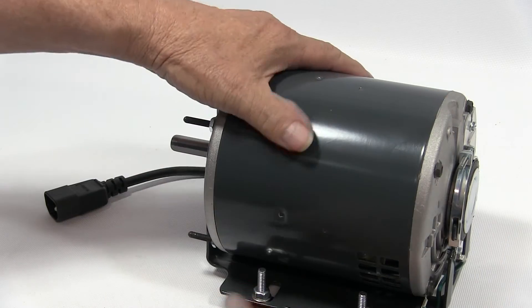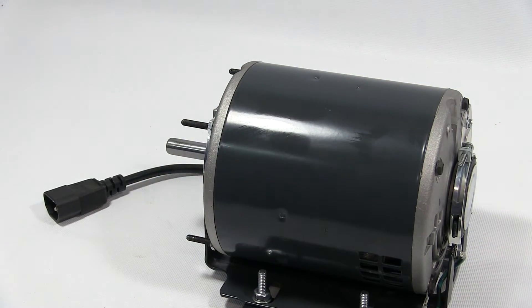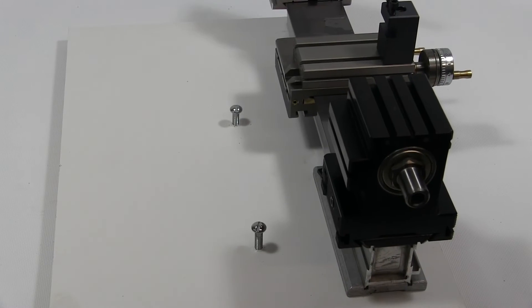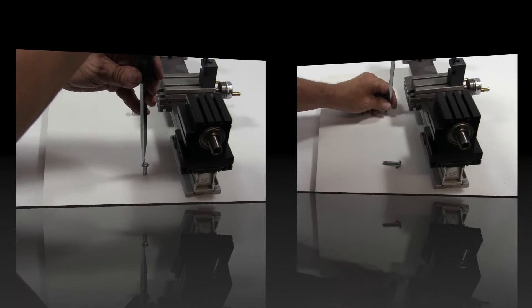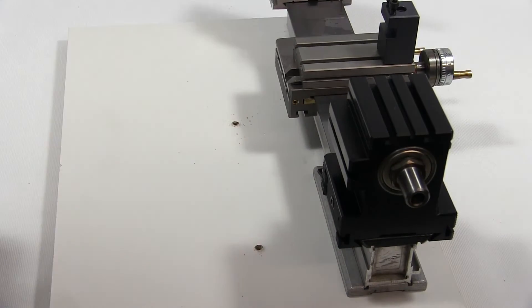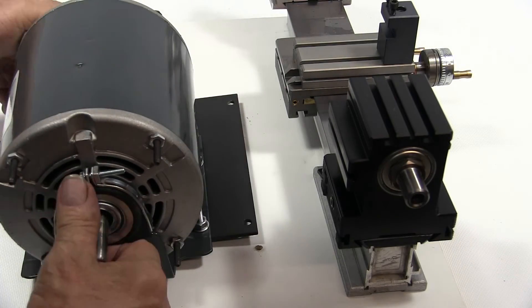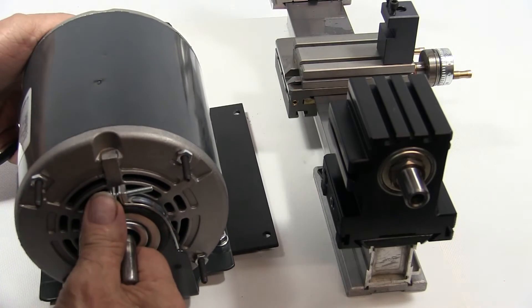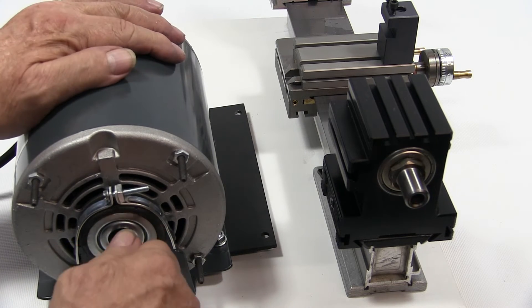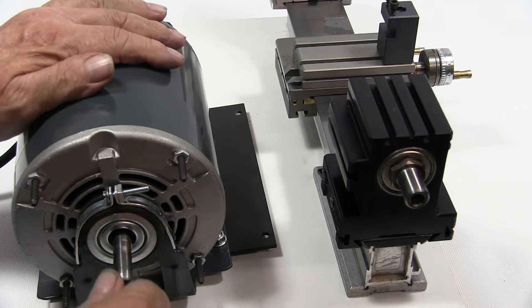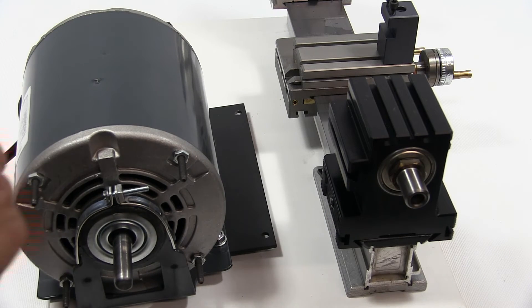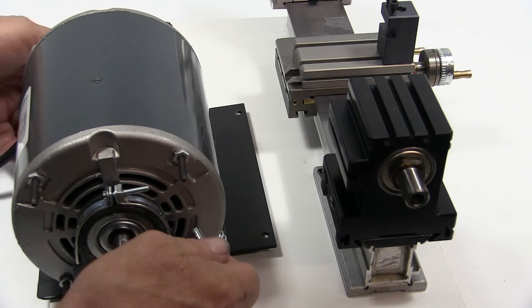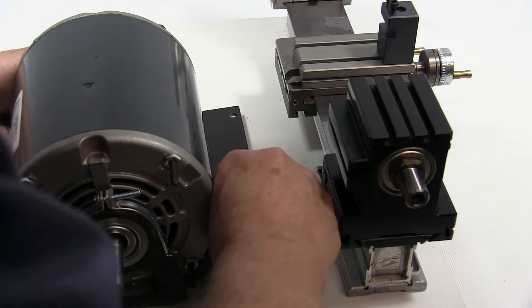Now we've got the motor mount plate ready to go, ready to mount it to the board. Here we have our board again. The first thing we're going to do is take these screws out. Now we're going to place our motor with the motor shaft and the headstock spindle shaft on the same side.